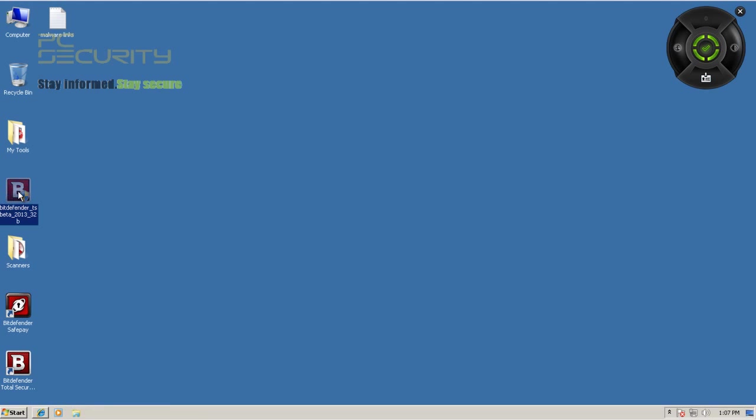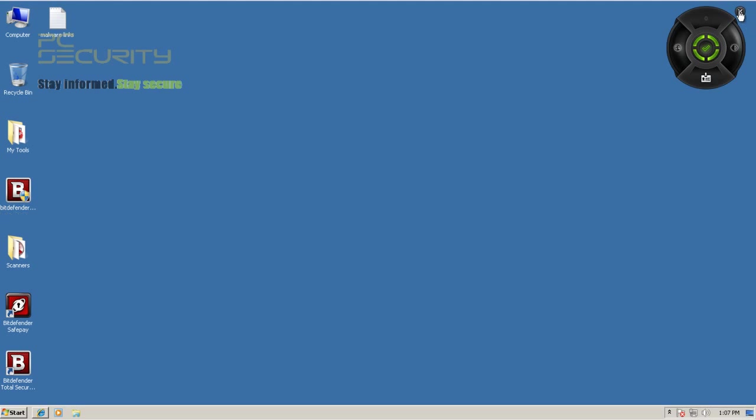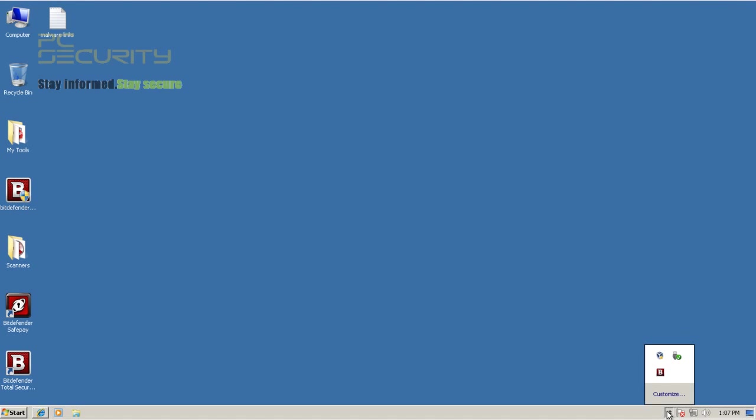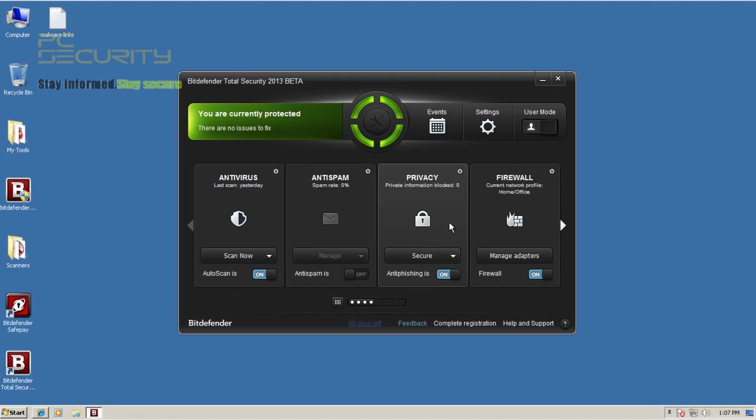You can see some small changes to the interface. They've added this new gadget for your desktop which I don't like too much. The interface is still the same design but they've made some small changes here and there.